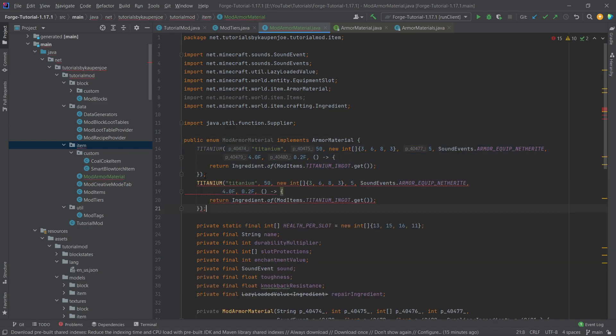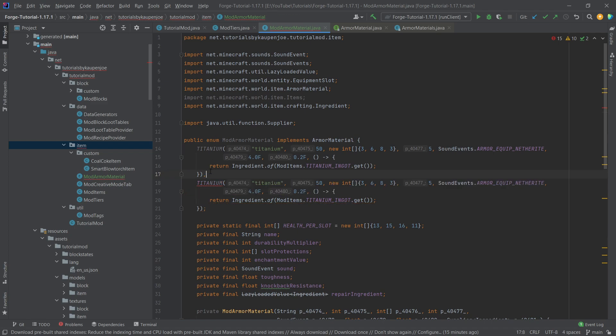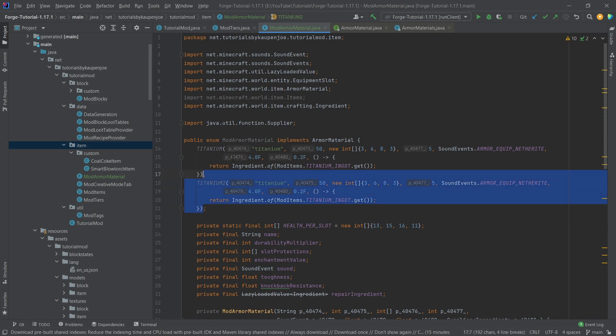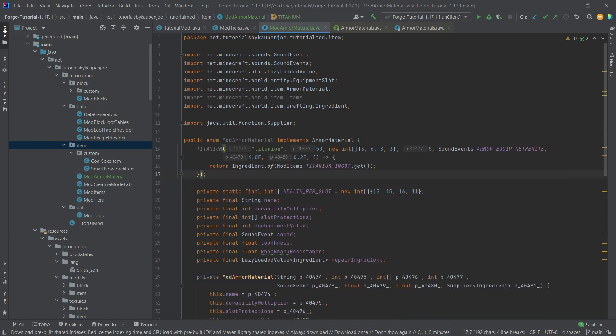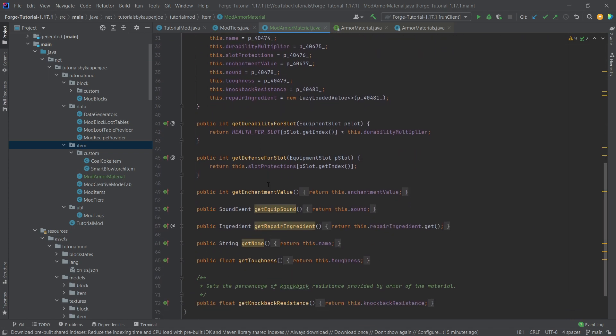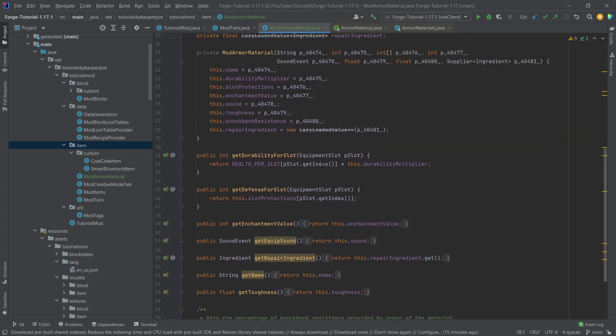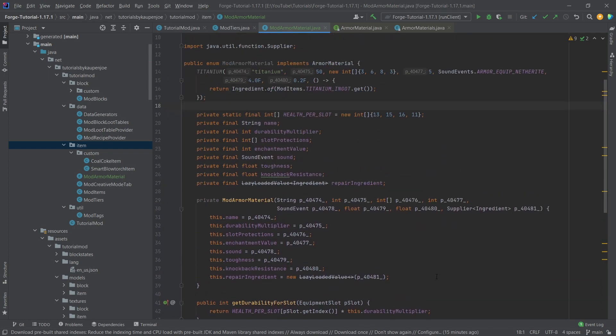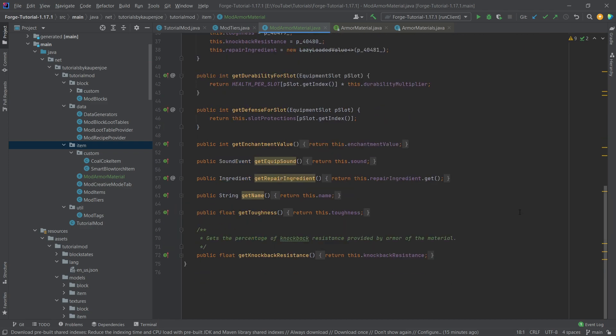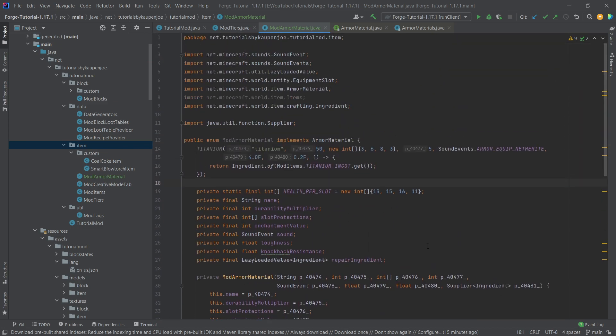And as you have seen if we want to add another mod armor material here what we can do is we can copy this and what's very important is that between the materials we actually have to have a comma and then also this has to have a different name so let's just say titanium 2 for the sake of argument here and the last one has to end with a semicolon. This is just a normal enum basically so that would be everything there and if you want to change any particular fields here or any particular things then you know do this with a little bit of caution and of course once again a little bit of Java knowledge really helps you if you want to really change something crazy otherwise this is pretty standard and really doesn't need to be changed all that much.